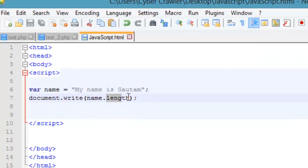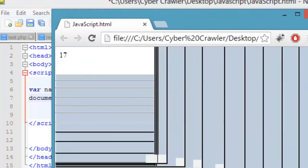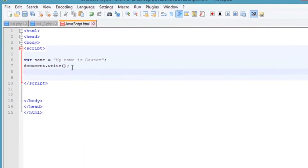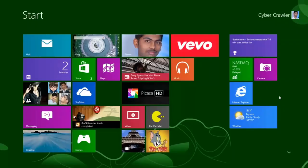So 'name' is the object and 'length' is the property associated with it. For methods: document is the object, the dot is the separator, and write is a method associated with that object. Wherever you see two parentheses, that means it's a function or method. In the further part of this course, we'll learn how to create our own objects and initialize them.